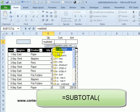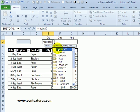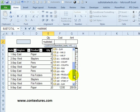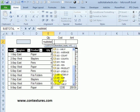When I do that, you can see the list. If I type a 1 now, I'm going to be creating an average. To create a sum, I can use a 9, and in newer versions of Excel, you can also use 109.